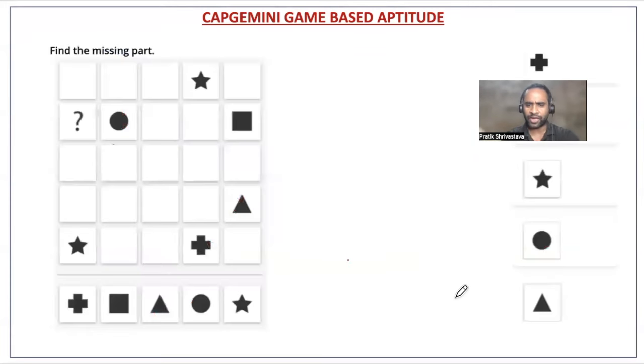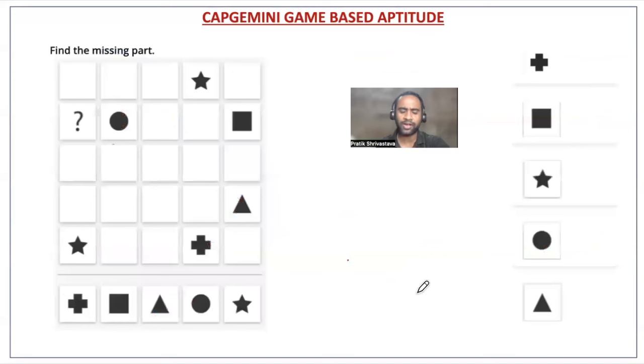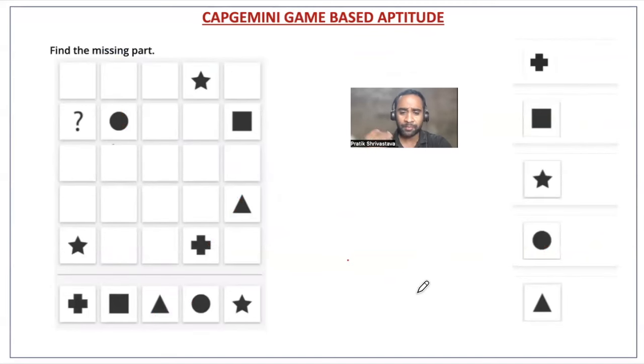If you like the video and want to appreciate our effort, please like the video and subscribe to our YouTube channel so that we can bring more content for you.